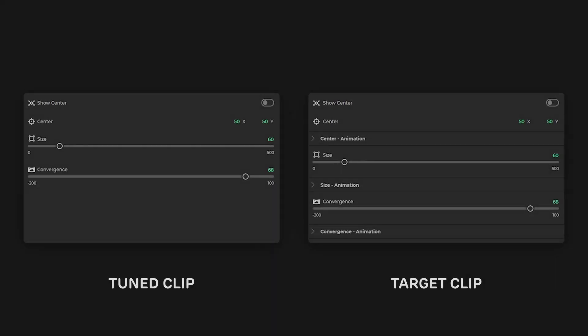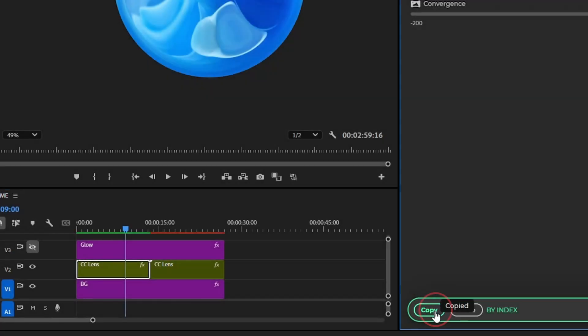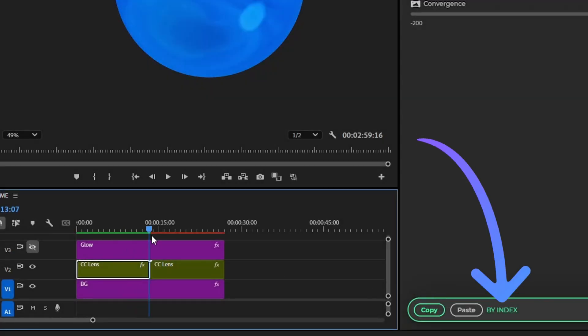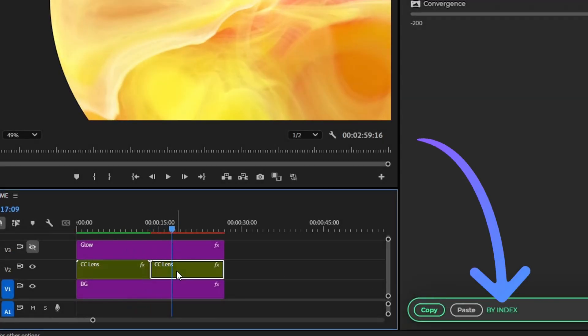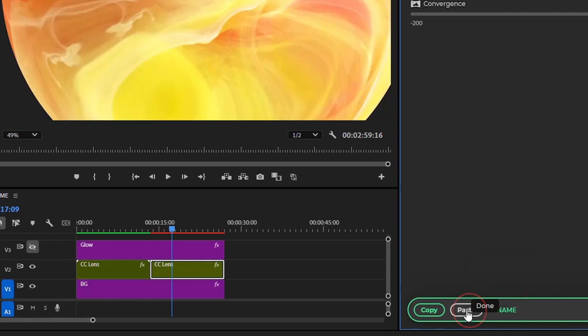If the structure of clips is similar but still slightly different, for example, the names of the properties are the same but have different original numbers, in this case, use the Paste properties by name. This will work, provided all the Mogert Clip properties have unique names.